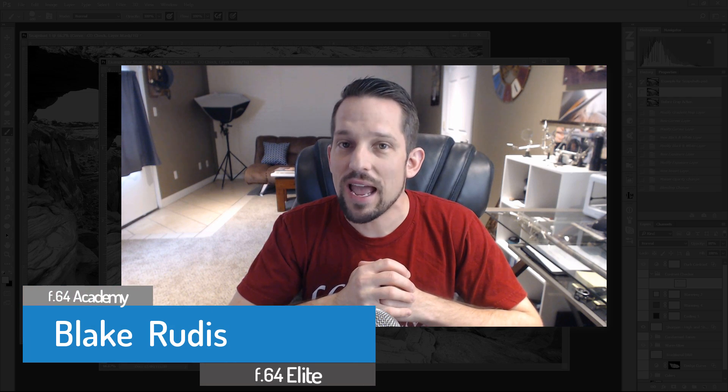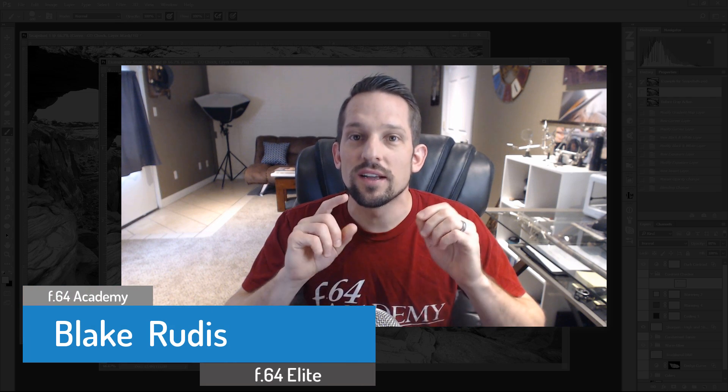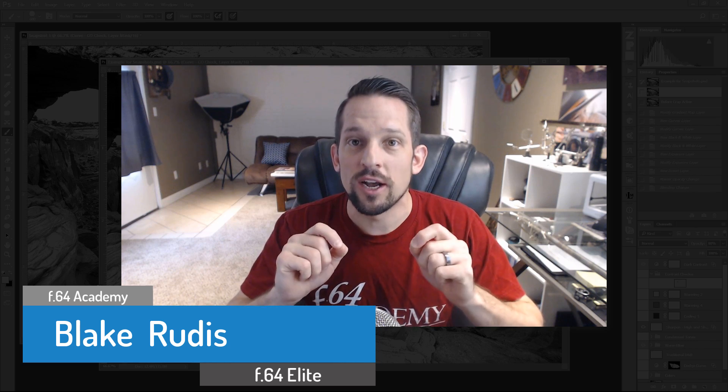Hello, Blake Rudis here with F64 Academy and F64 Elite, and today we're going to discuss snapshots in Photoshop. It's not any crazy cool effect action thing that we're going to do. It's just a very helpful thing for you and your workflow as you work in Photoshop.